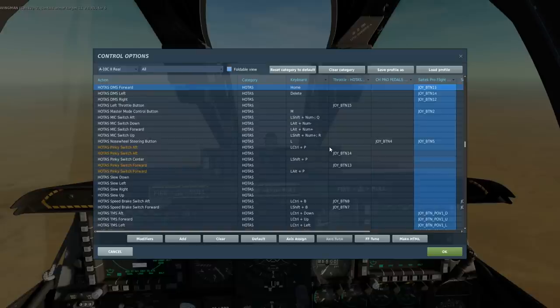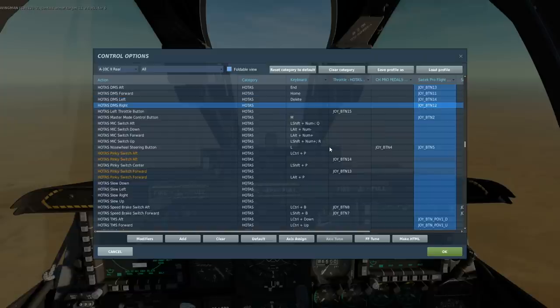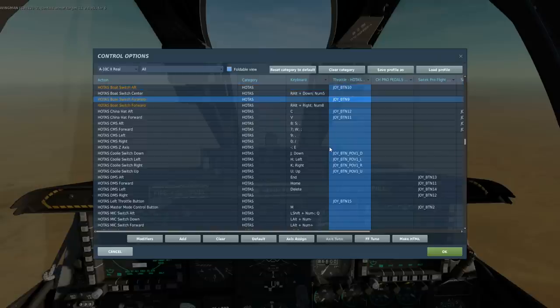DMS data management switch, at least in relation to the helmet mounted display: forwards and aft turn brightness up and down on the HMD. Left long to cycle the HMD on and off. Right short to cycle through the declutter programs. Right long to slave the TGP — the T-Pod — to the helmet mounted line of sight. Boat aft and forward when dealing with TGP has its usual function of cycling IR white hot/black hot.